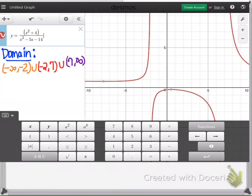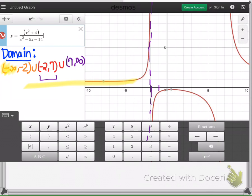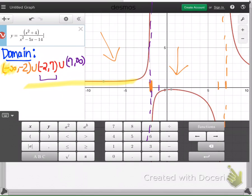Looking at the graph to verify: the function goes infinitely to the left, then approaches negative 2 — shown as a dashed vertical line the graph never crosses. There is a portion of the graph between negative 2 and 7, and another dashed line at x equals 7 that the graph never crosses. Then it continues infinitely to the right. This matches our interval notation picture perfectly.